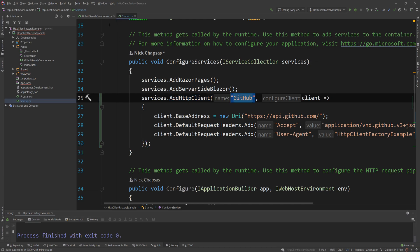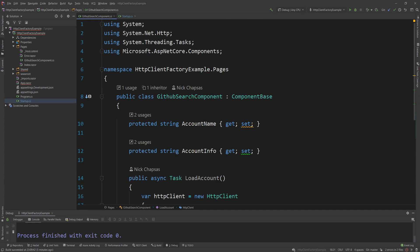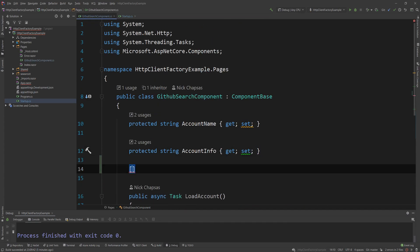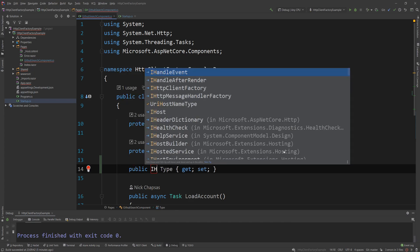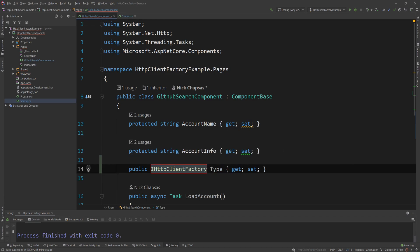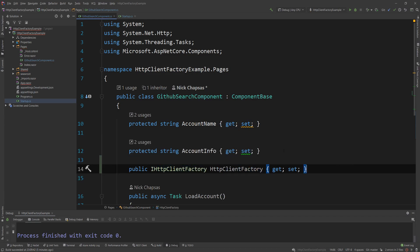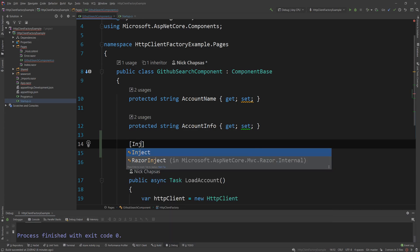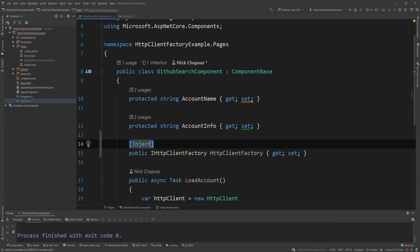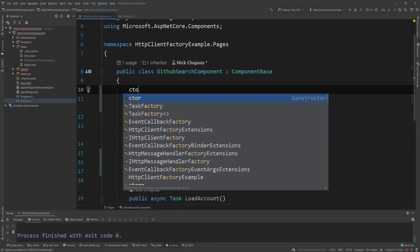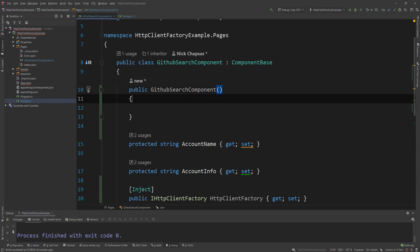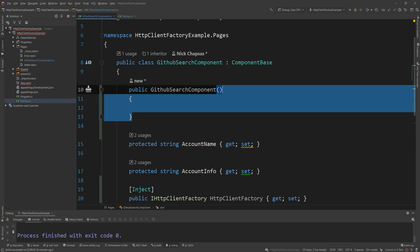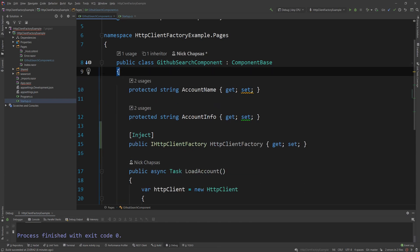And now let's see how we can access that through dependency injection. Since this is a Razor component, I can simply create a property and I'm going to use the IHttpClientFactory interface and give that the name. And then on top of it, I'm going to add the inject attribute. If you're using an ASP.NET Core application or you're injecting this on a regular class, you would go down the normal path of just injecting it through the constructor. Since this is a Razor component, I don't need to do that.